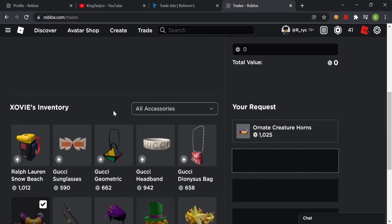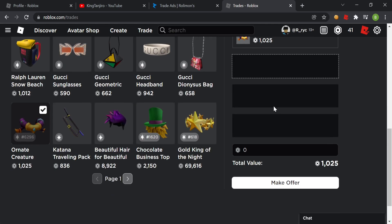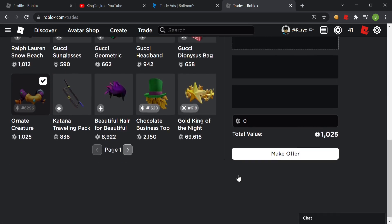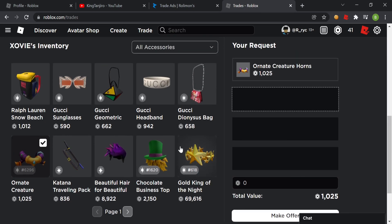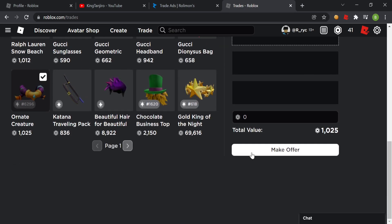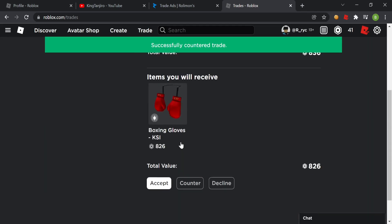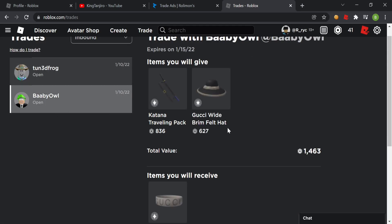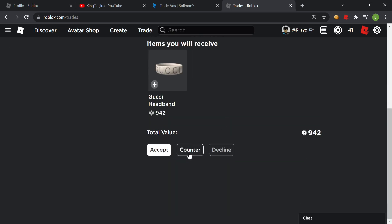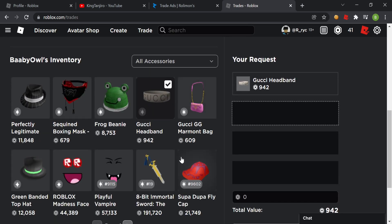While my trade bot is running, I can send trades using my projected item and make them think they're getting an item with more RAP — but really I'm giving them an item with less RAP. This guy obviously wants me to counter this.